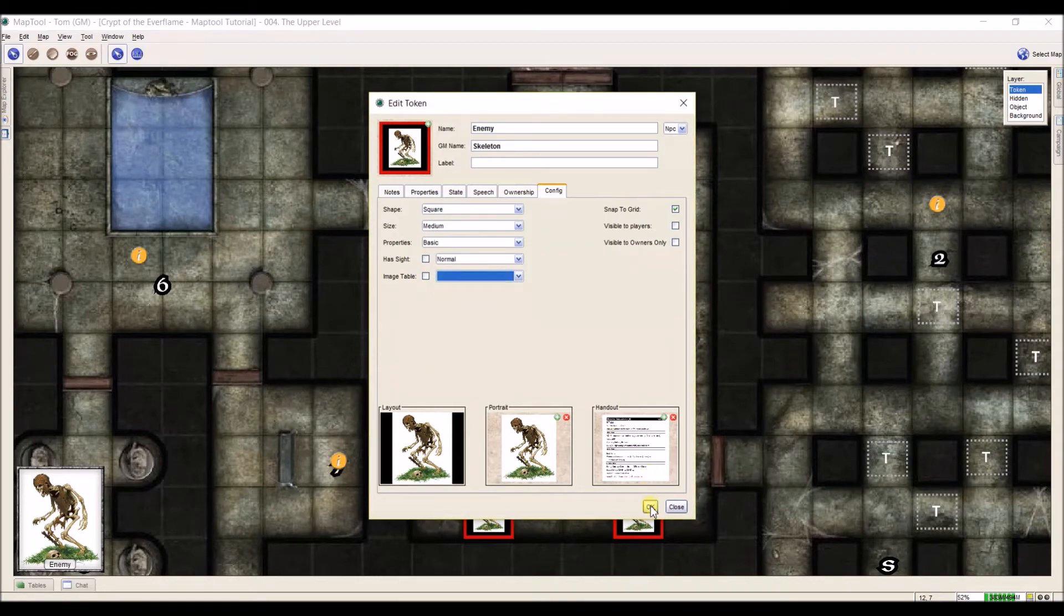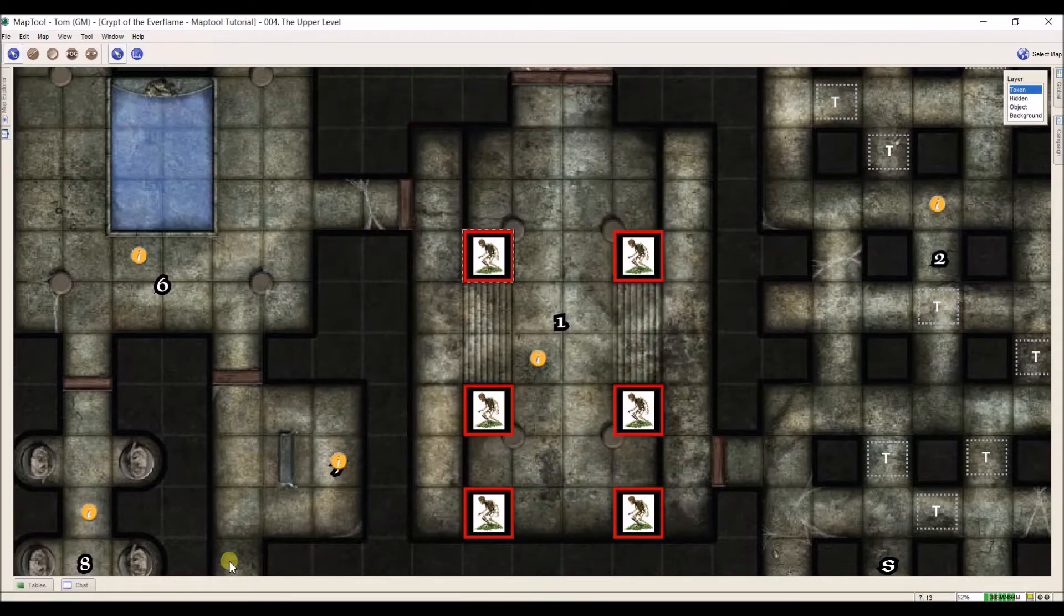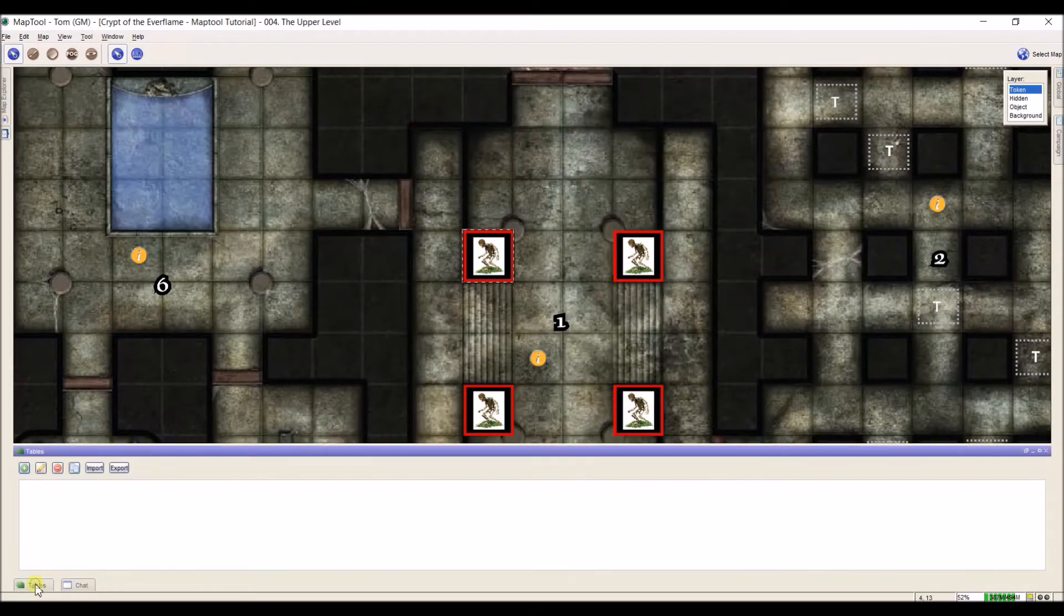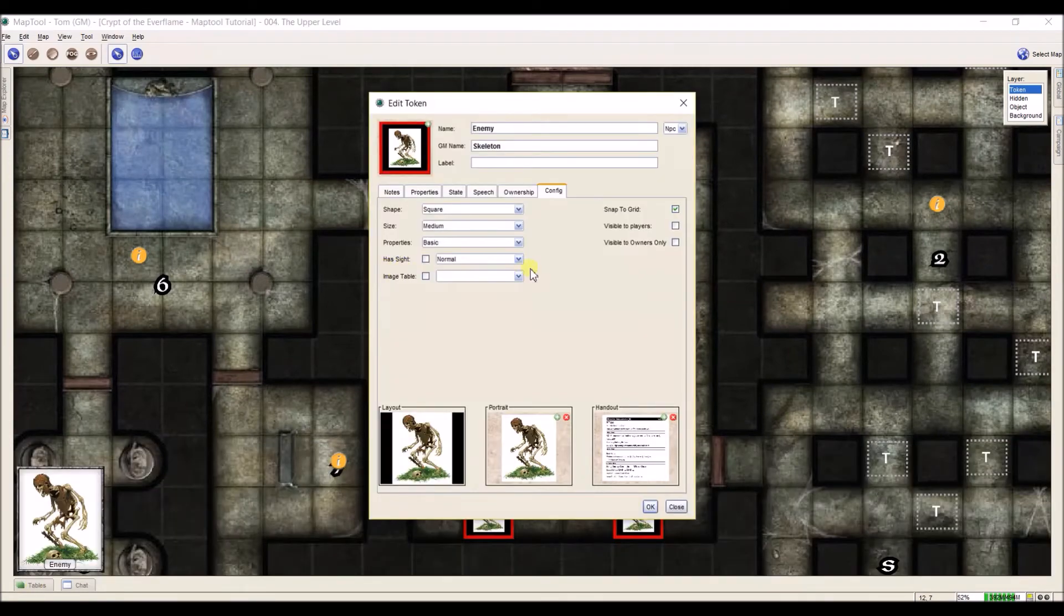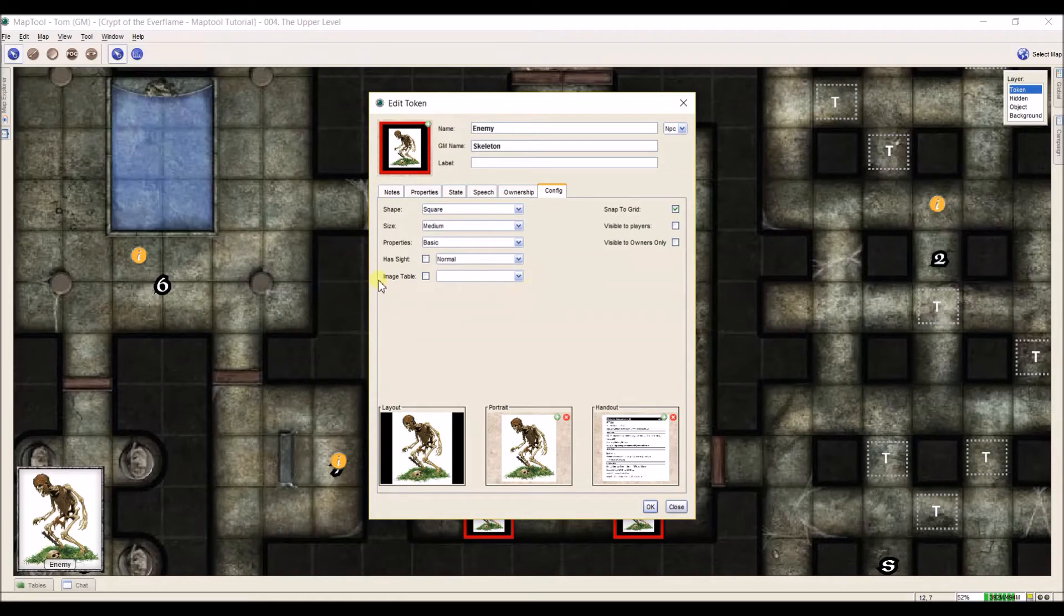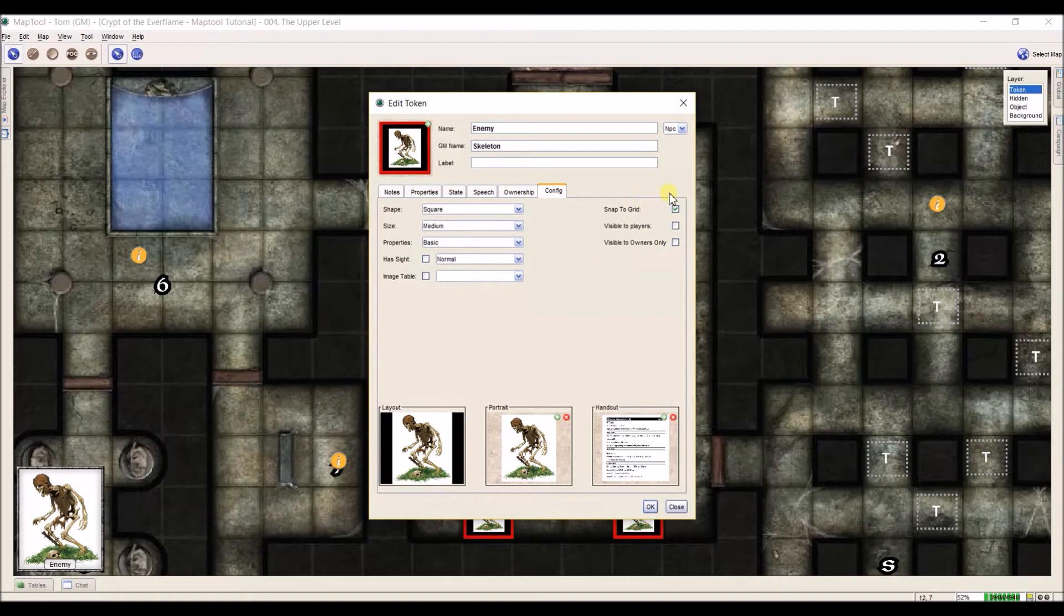Image table, you can hook up a token to an image table. This is a more advanced setting and something I'm unfamiliar with. So maybe at a later date, I'll come back and deal with this. But for right now, I don't use this in my games, and it's up to you if you want to use that or not.